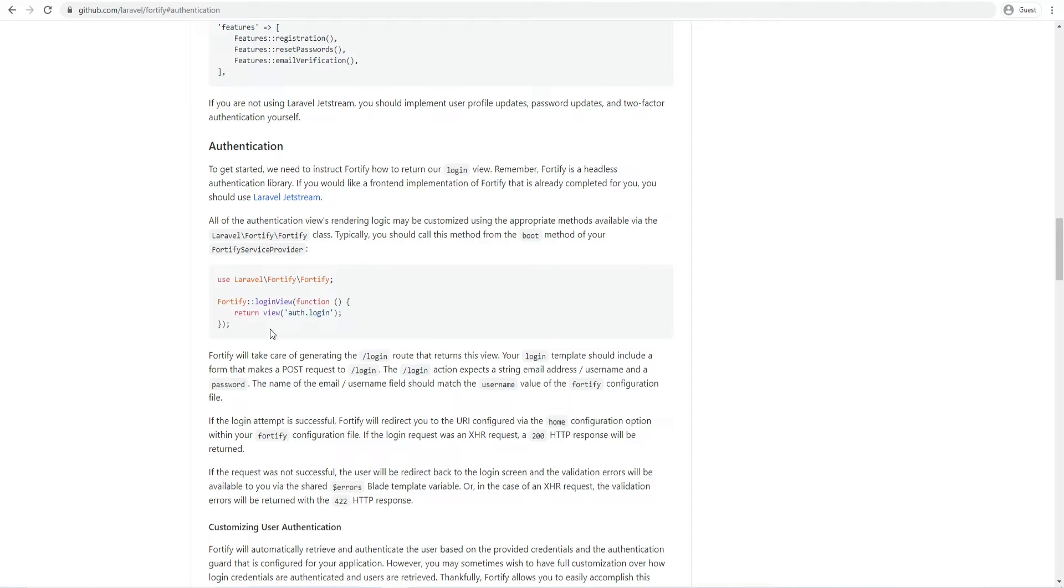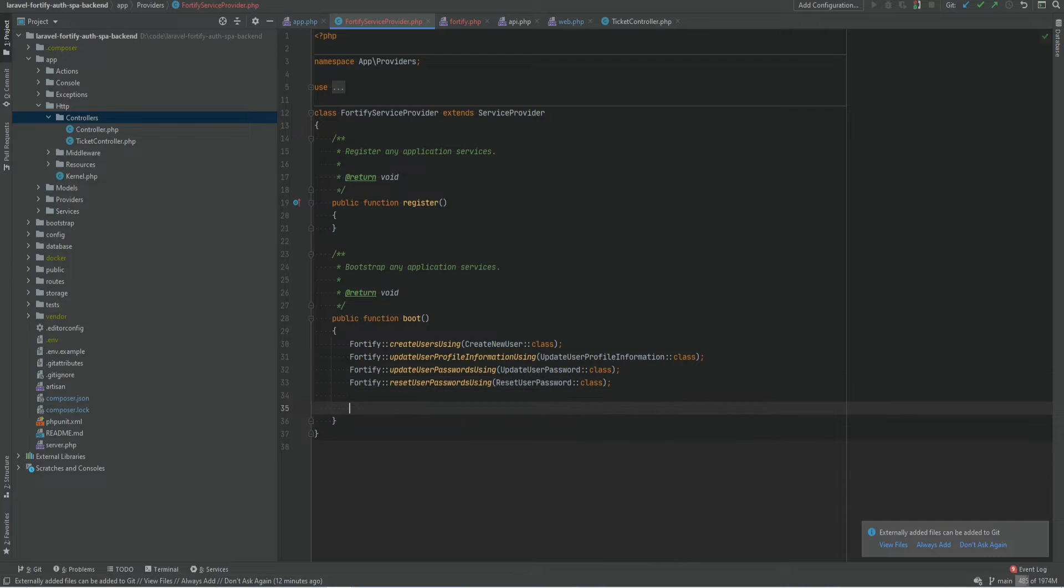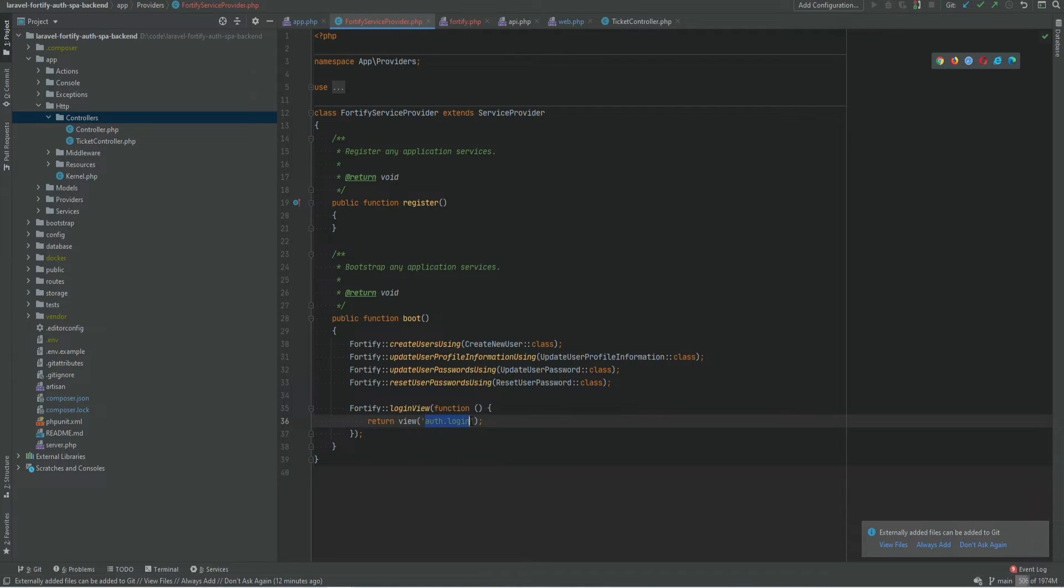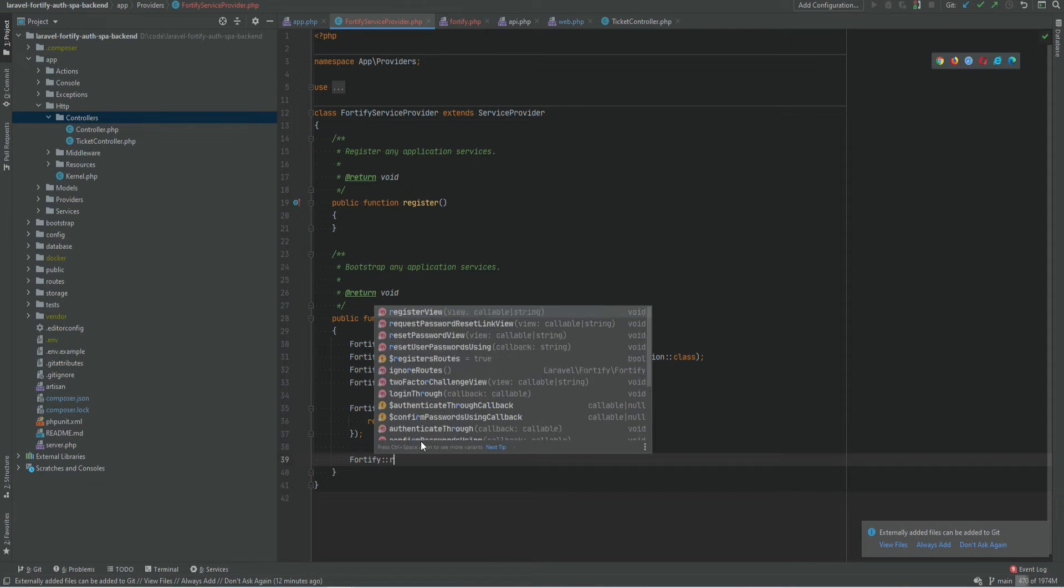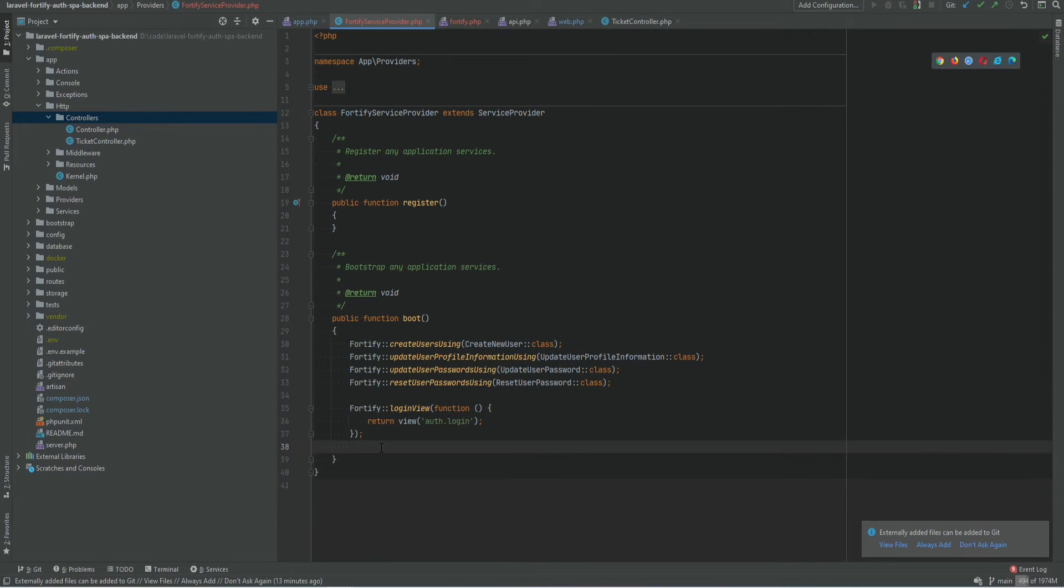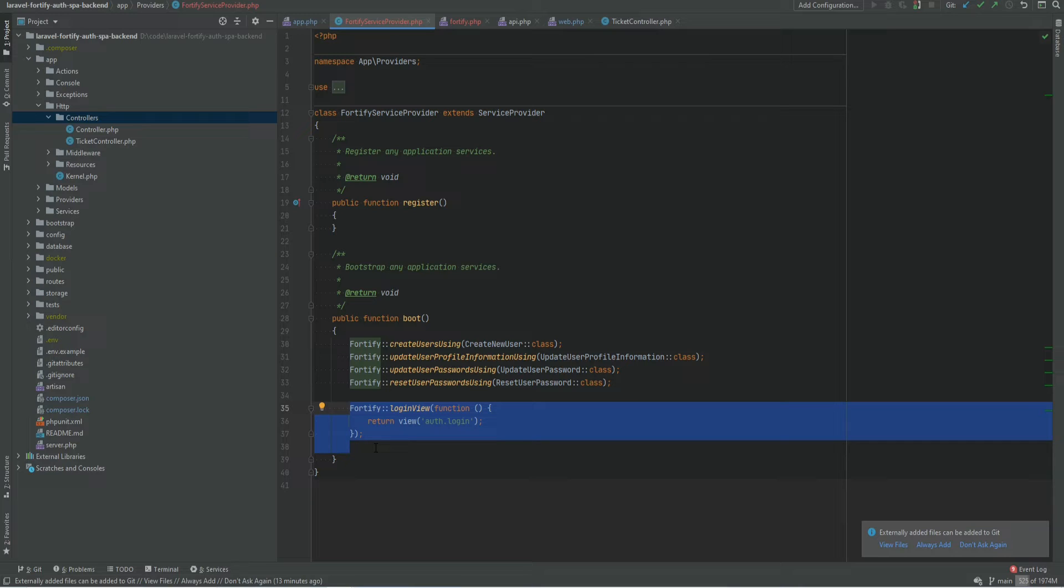If this was a non-SPA Laravel application then we would copy this and add it within our Fortify service provider within the boot method. And here we would specify the login view and then we would also specify the view for the registration and so on. But because this is an SPA this won't work. All the routing and rendering is done on the client side. So instead we don't need to register any views at all.